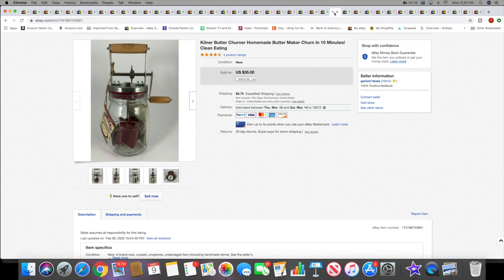And then I sold this butter churn. This never even made it to a haul video, but I picked it up maybe like a month ago. This sold for $35 plus shipping.